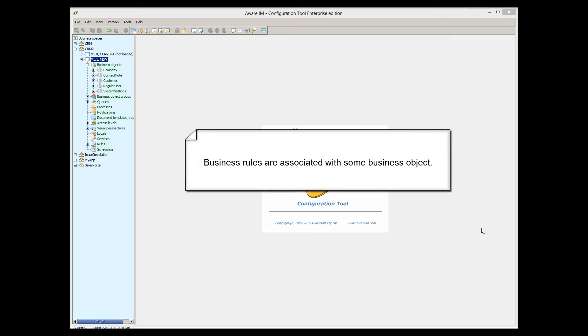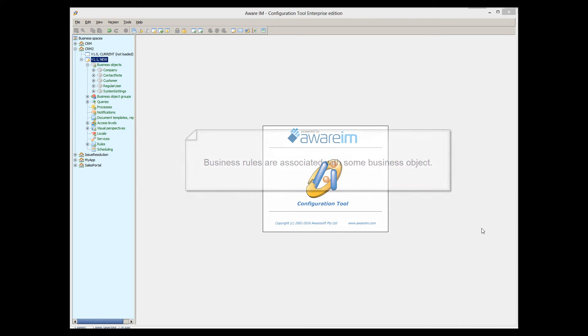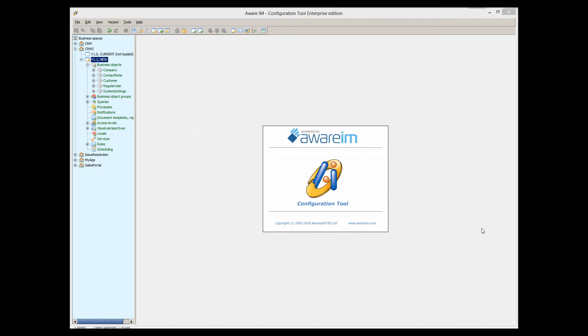They are always associated with some business object, and they handle object behavior, validation, calculation, state changes, and so on.